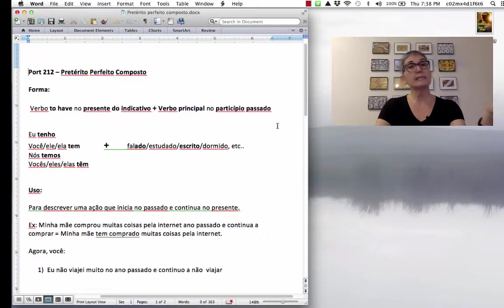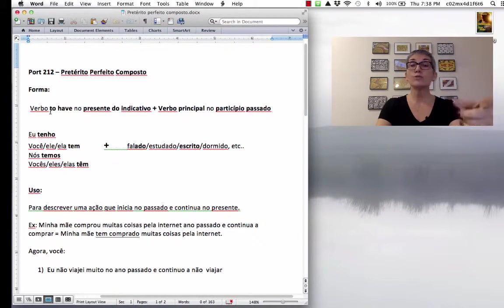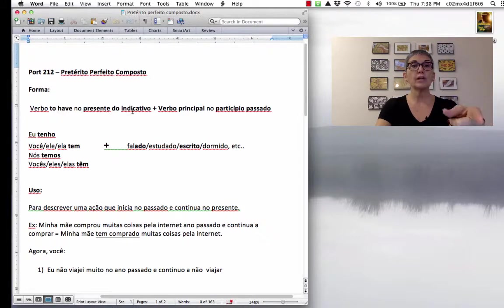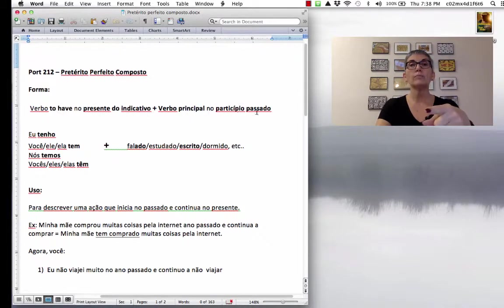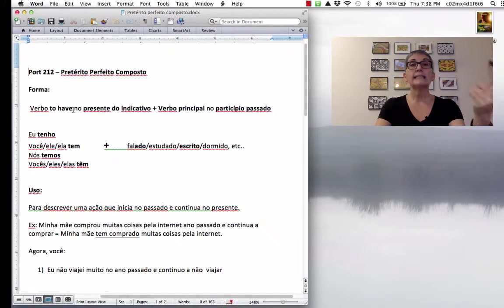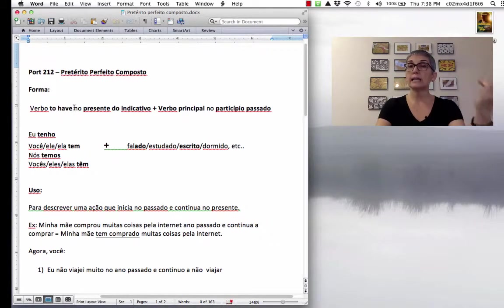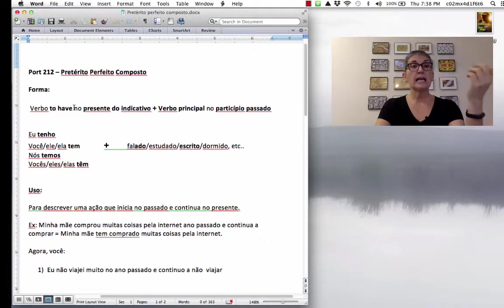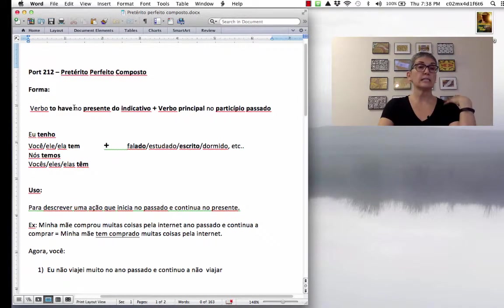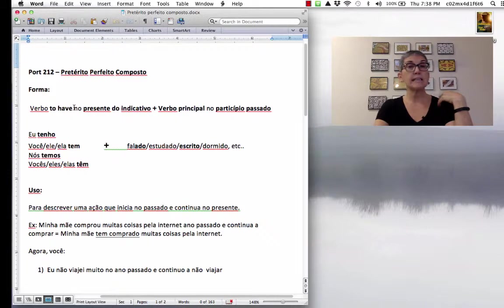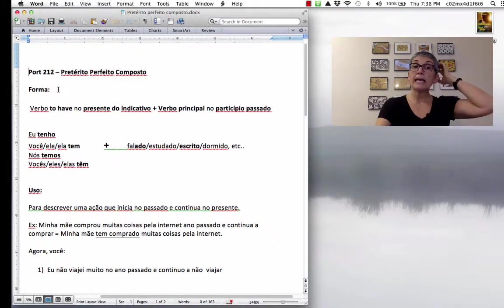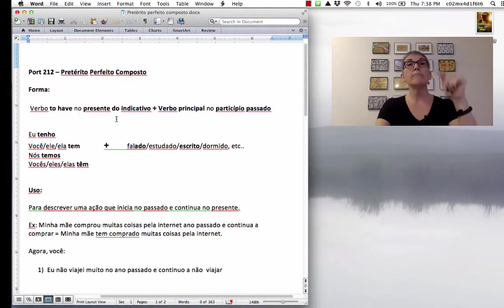So, the form, it's the same thing as in English. You are going to use the verb to have. Verbo to have no presente do indicativo, mas o verbo principal no particípio passado. Então, what's the verb to have? A ter. Então, eu tenho, você tem, ela tem, ele tem, nós temos, vocês, eles e elas têm. Com acento circunflexo, né.